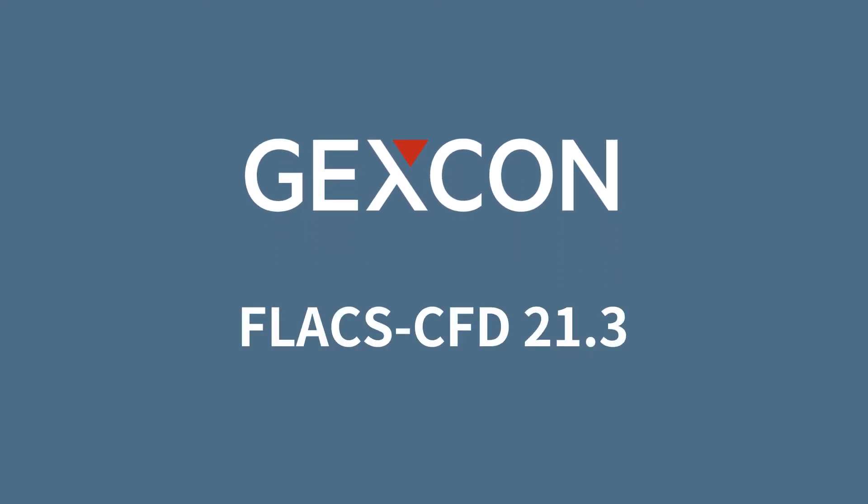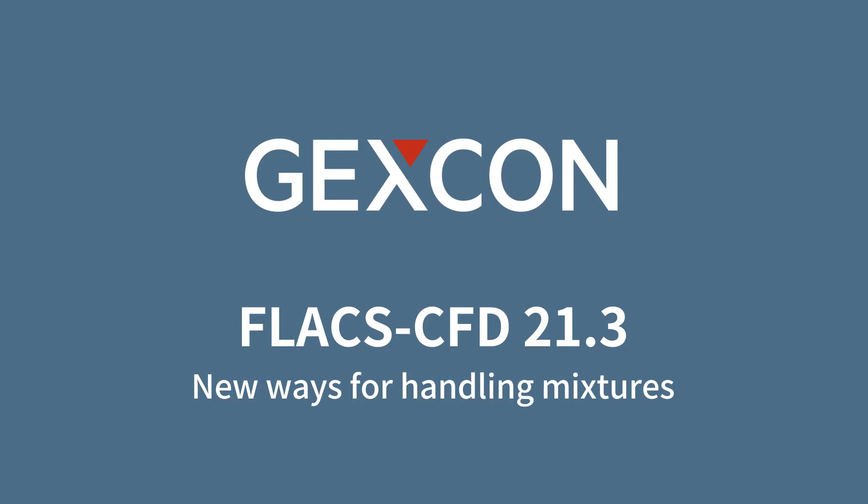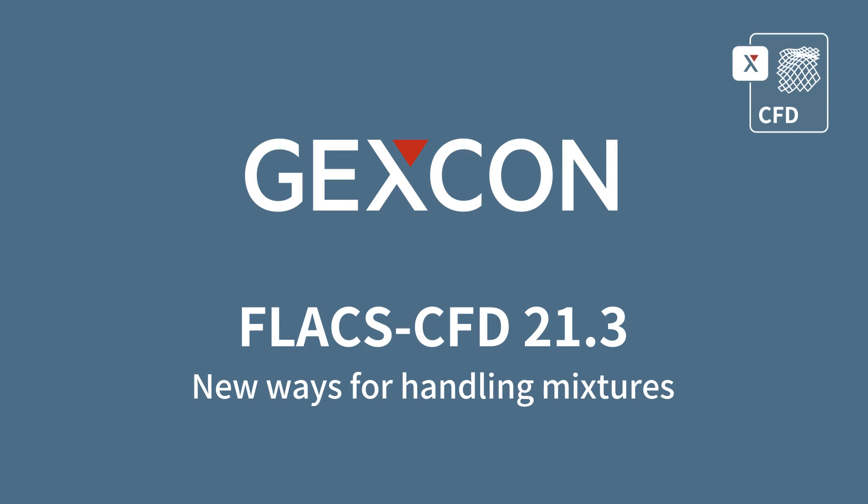Hi there, my name is Chris Coffey. I'm the product manager for Gexcon's fire, dispersion and explosion modeling tool, FLACS-CFD.